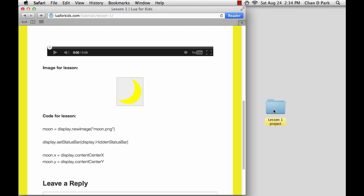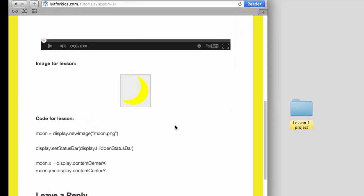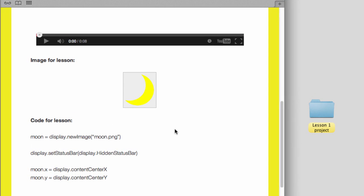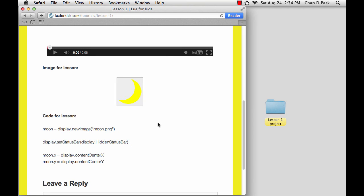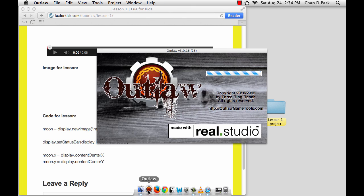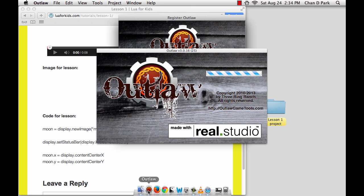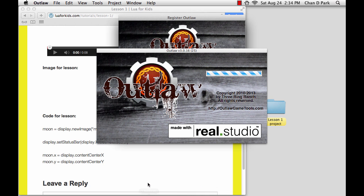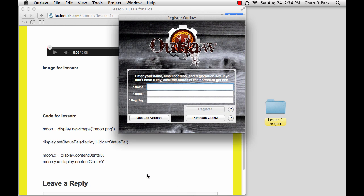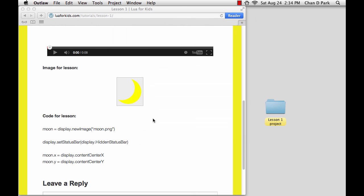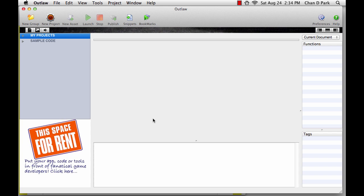You may have also noticed some programming code below the image. This is the code that we'll be writing in the lesson in case you want to copy or print it out. Now let's go ahead and launch Outlaw. This is where we write the programming code. That is the instructions that go into making an app. Now go ahead and click the light version of Outlaw which is free.